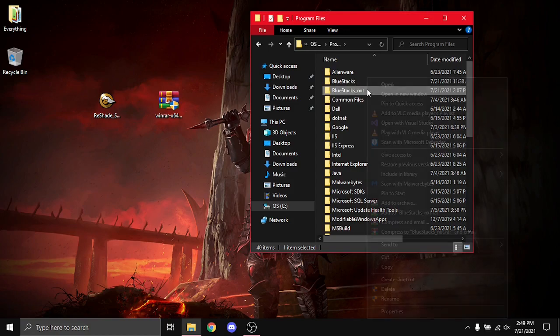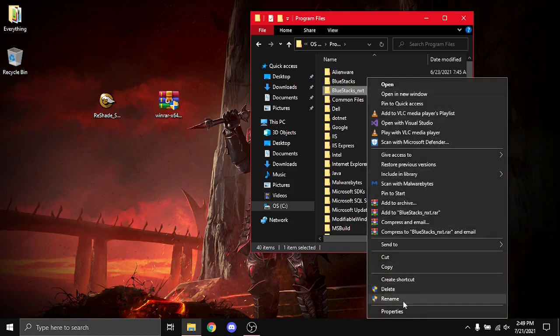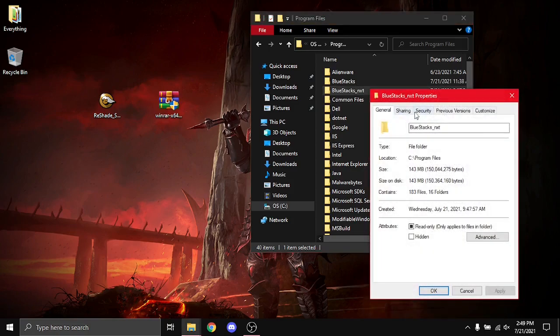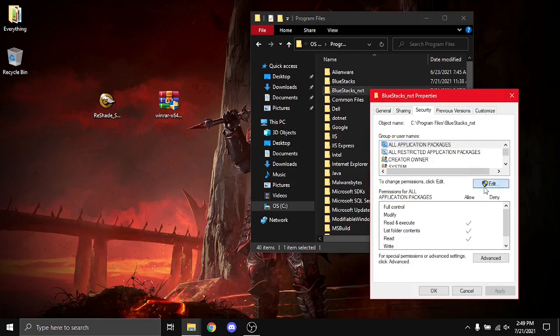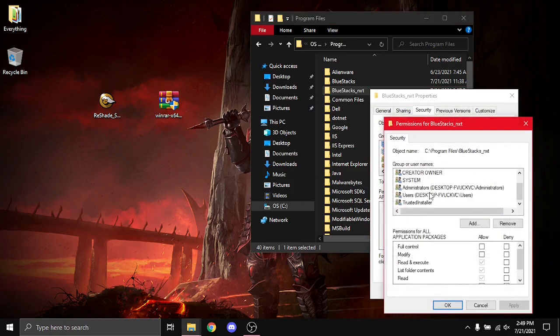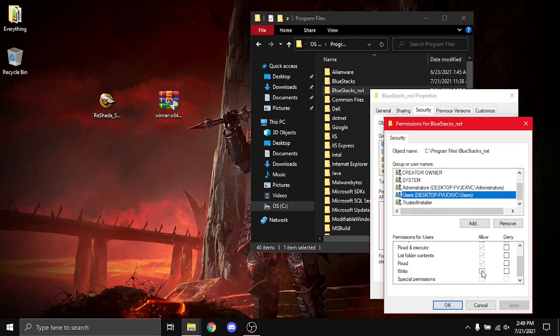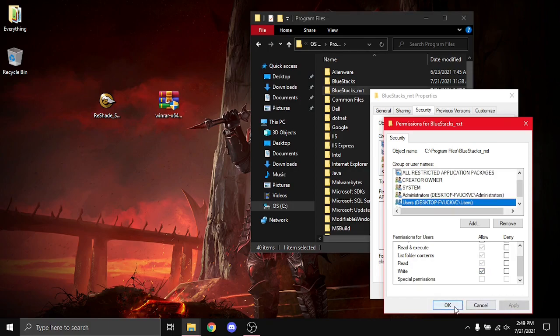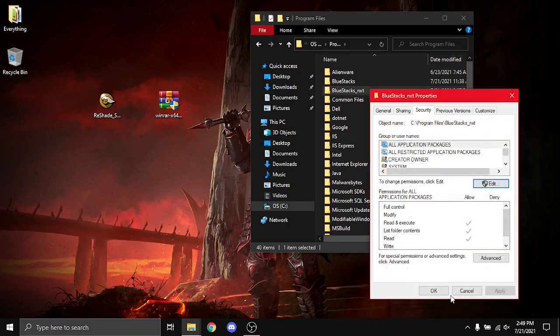So, BlueStacks 5, we just right-click, go to Properties, Security, Edit, Users, scroll down to Write, Allow, Apply. Very important step. It won't work otherwise.